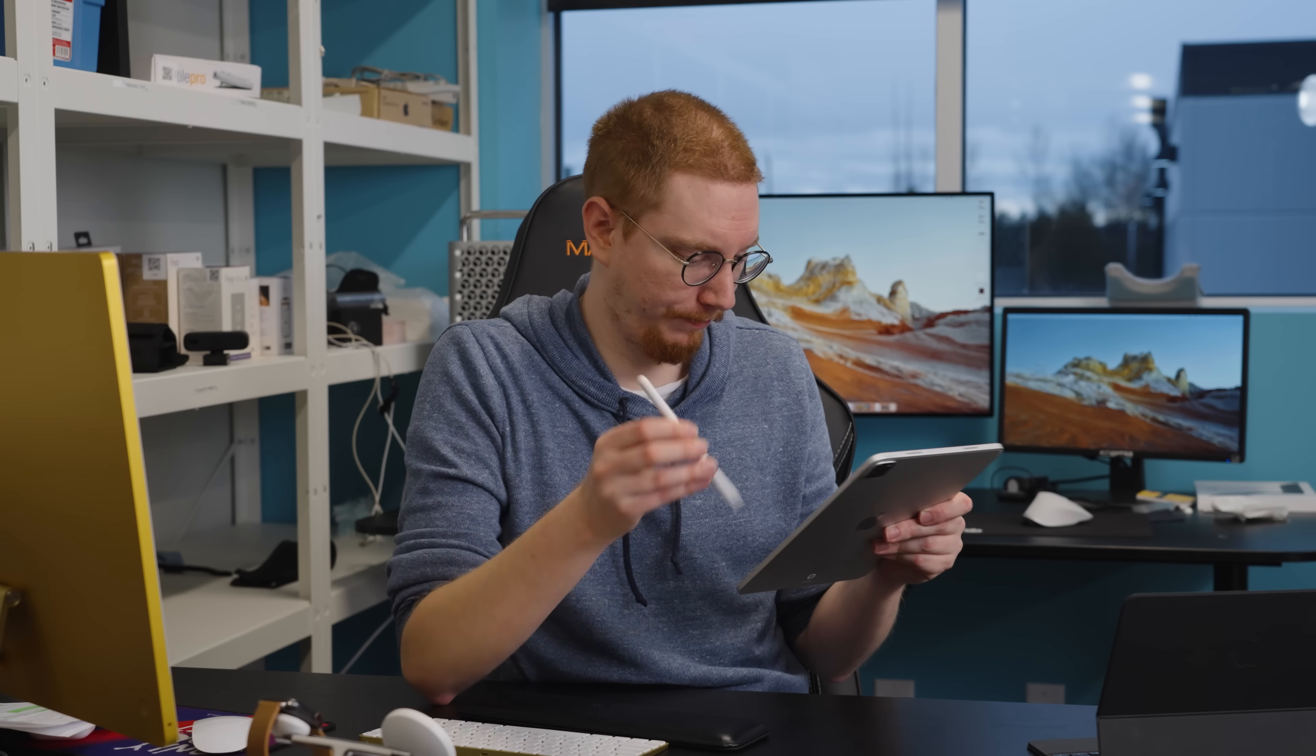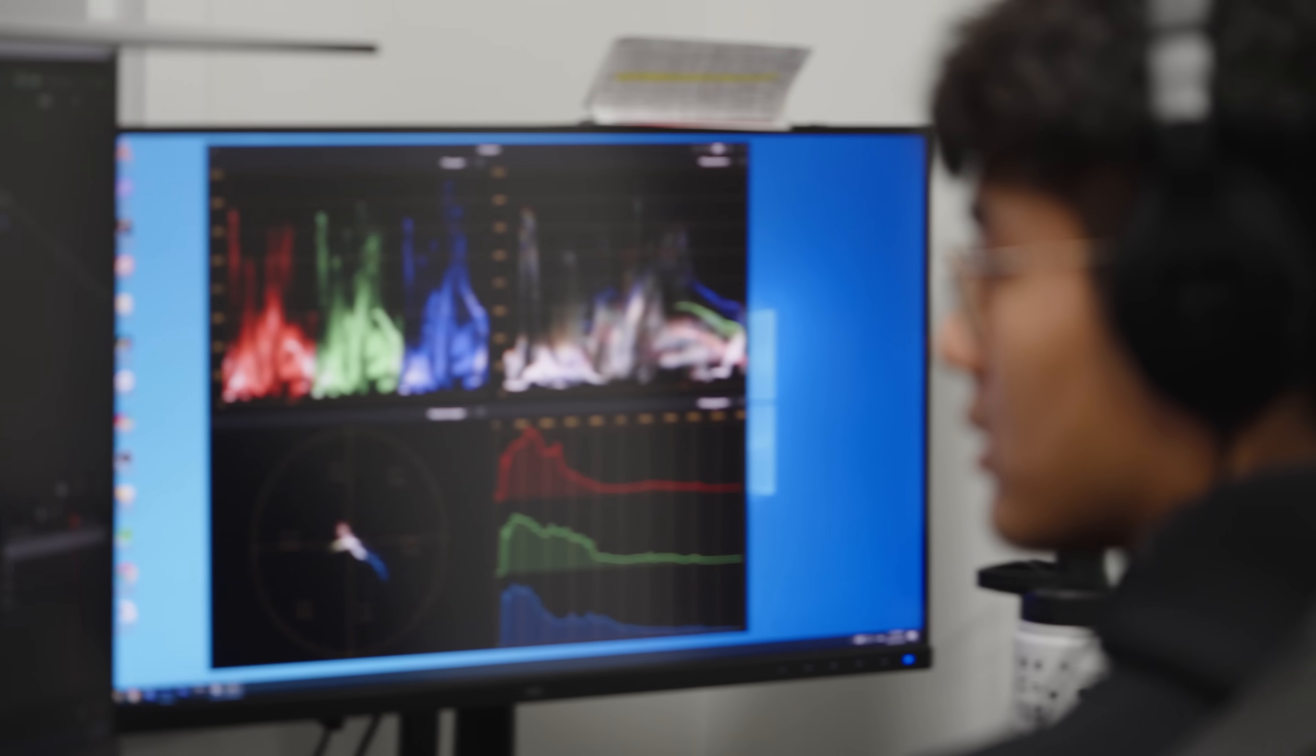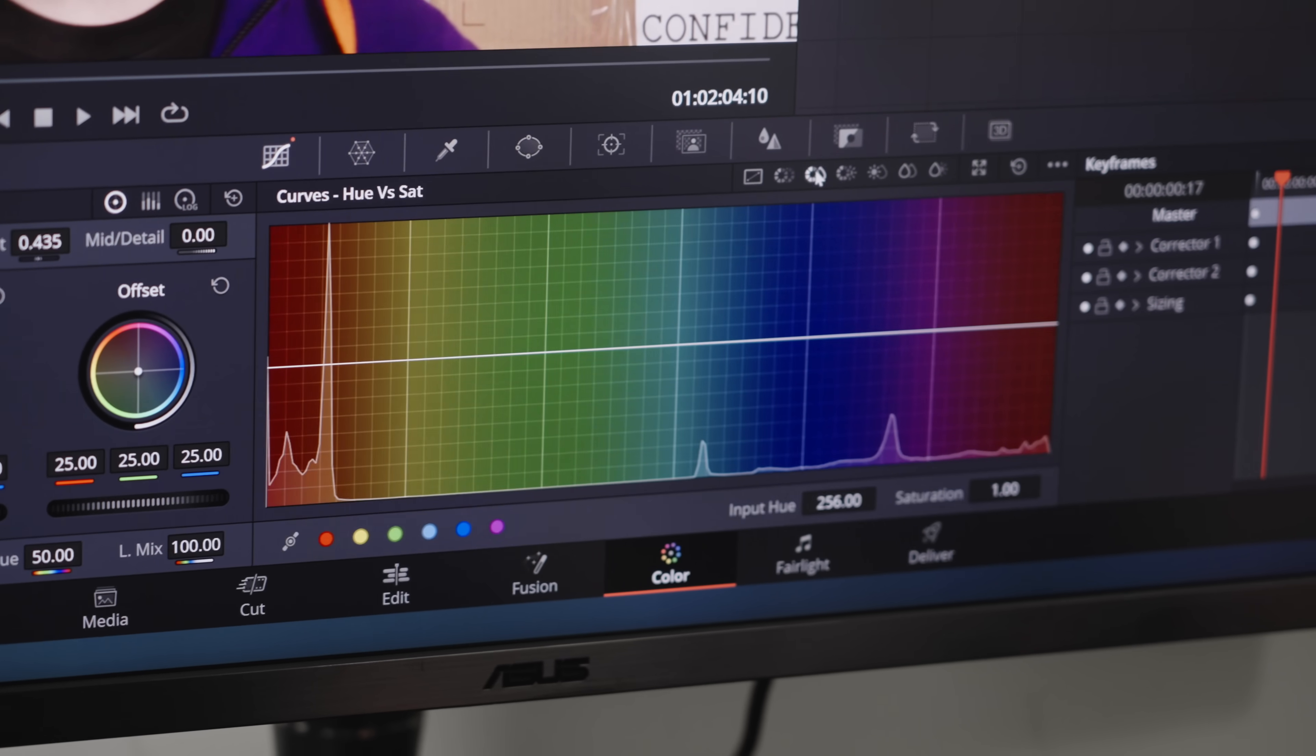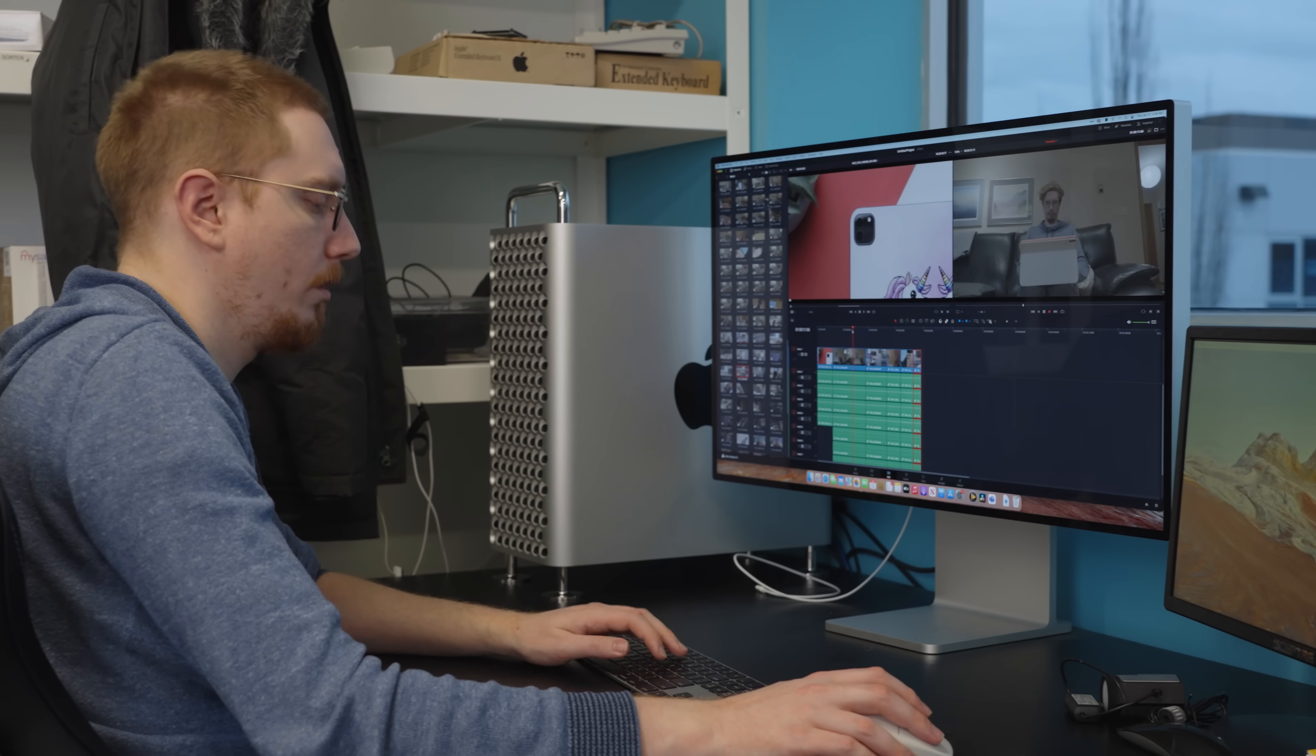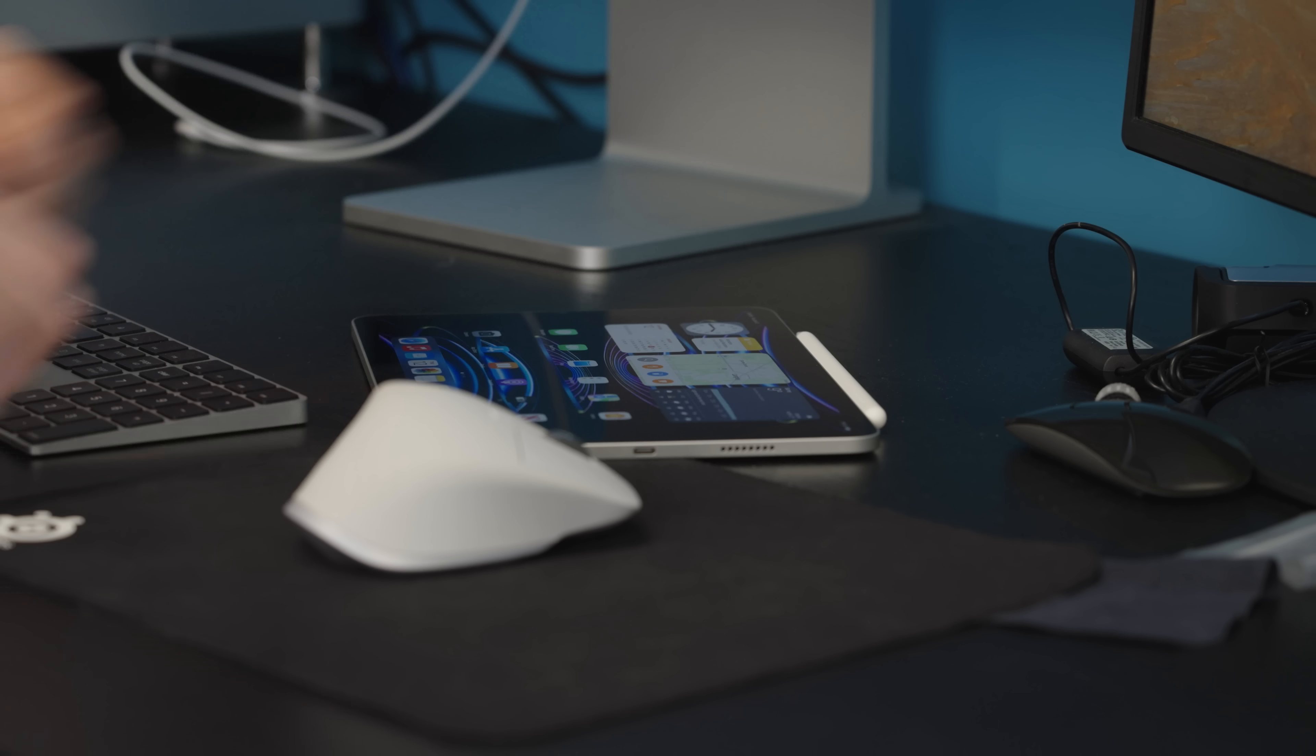In professional circles, DaVinci Resolve is best known for its capabilities as a color-grading application to help transform the look of footage. For the rest of us, the free version of the desktop app is an incredibly powerful video editor for those who want to get into it. Editing on a computer with a big screen and mouse has obvious benefits. The large canvas and precise controls are essential for translating a creative vision into a finished product. So, with only a finger and tiny screen, how does that work on the iPad?